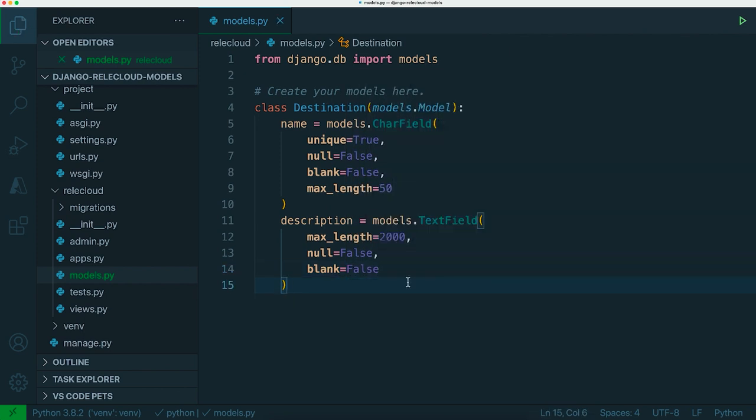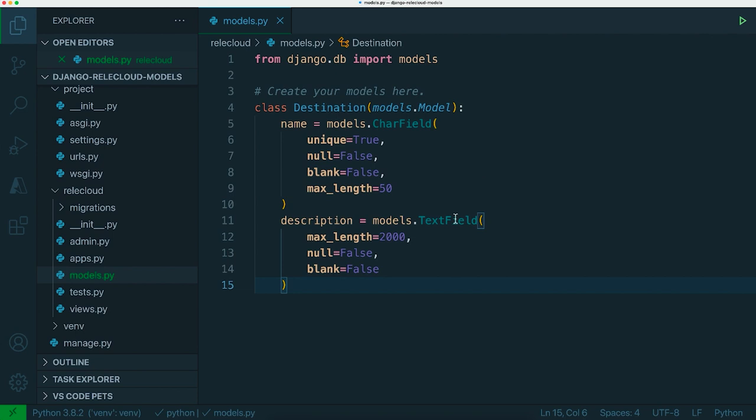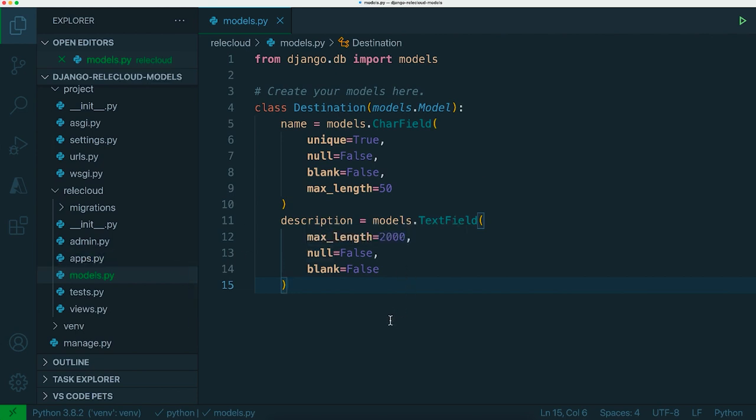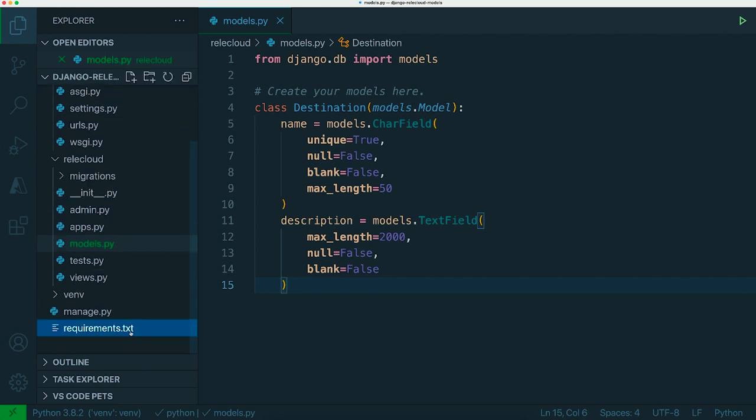So far all we've done is describe this class inside the models.py file. This doesn't exist yet in the database as we don't actually have a database. The way that you initialize the database with Django is use the manage.py command to control your database configuration.